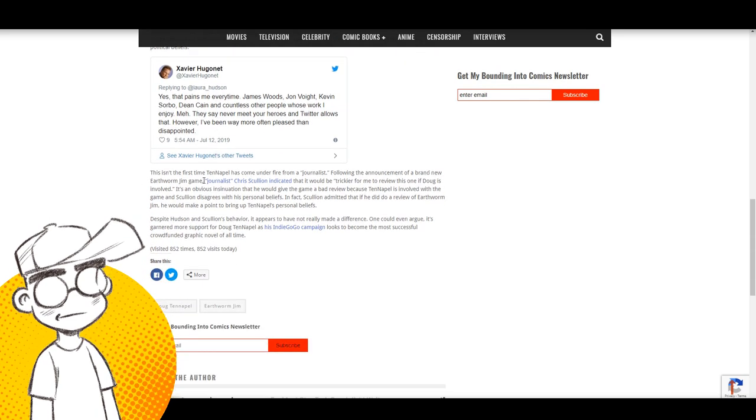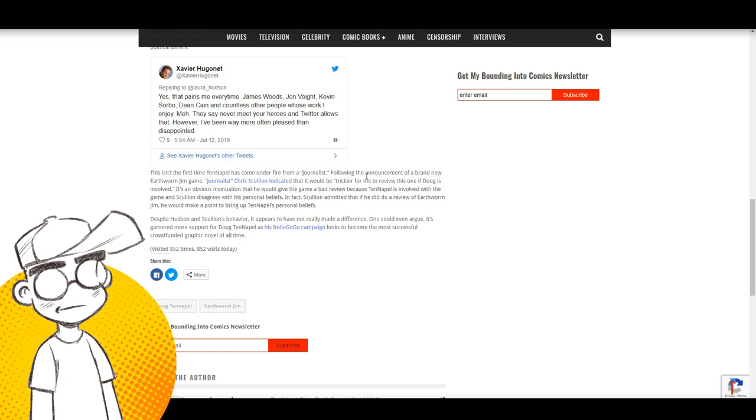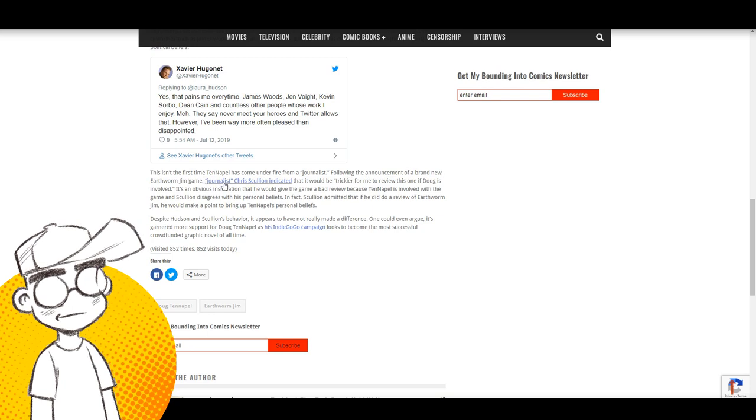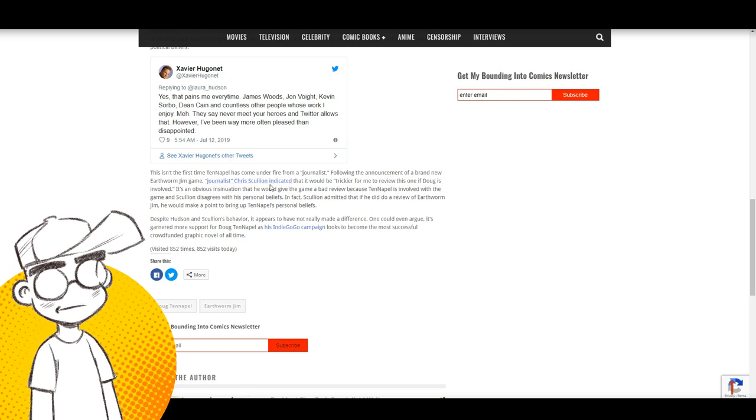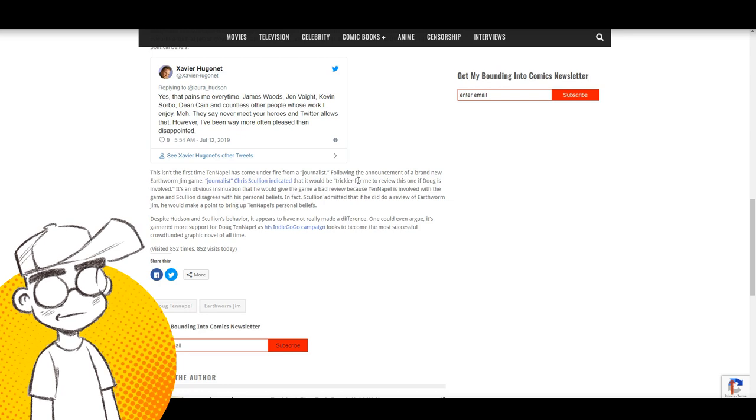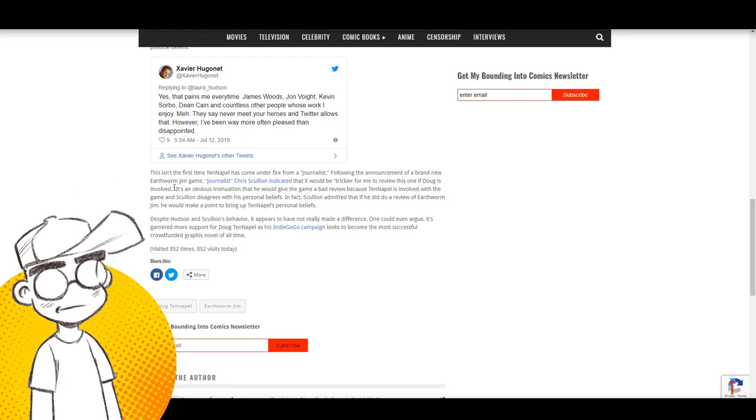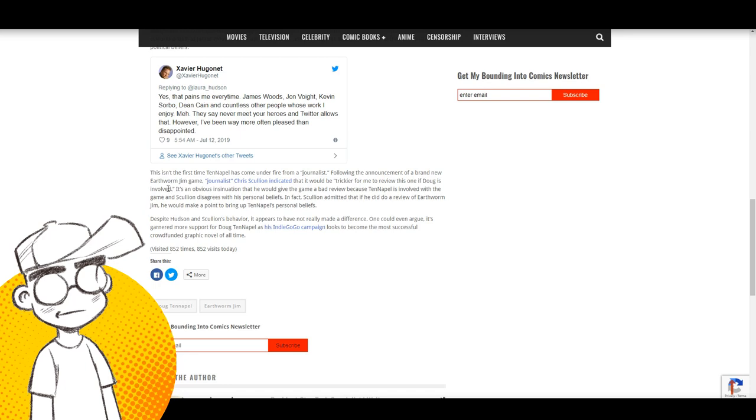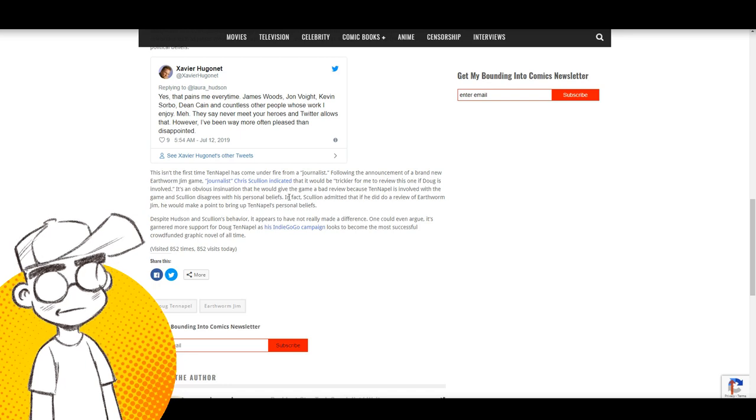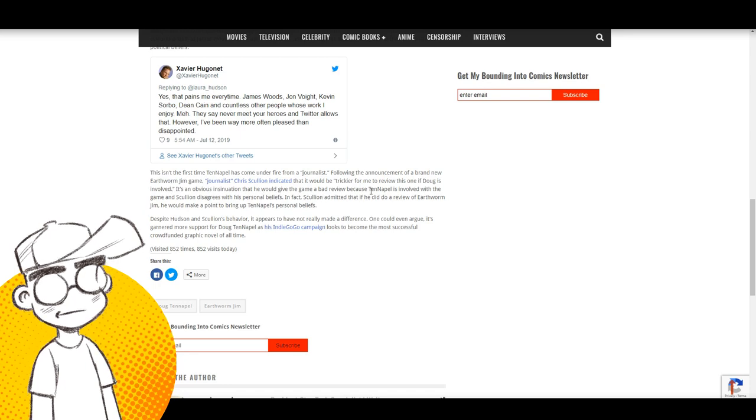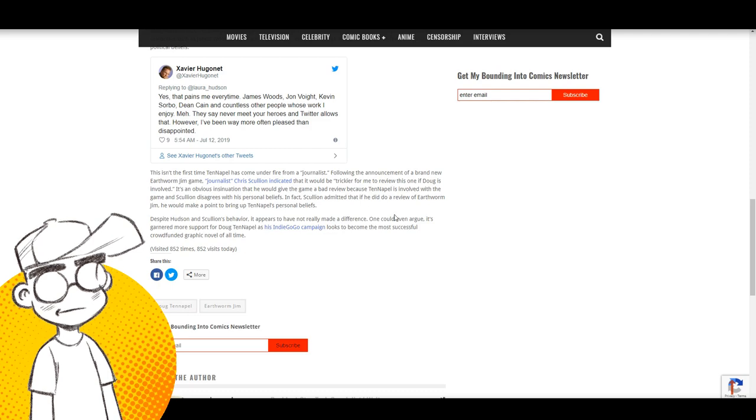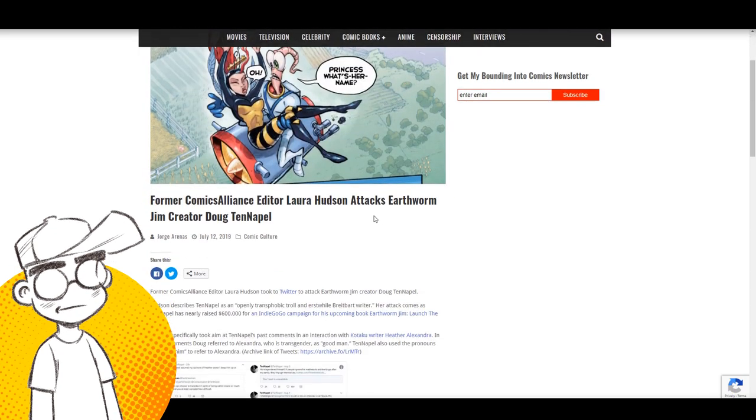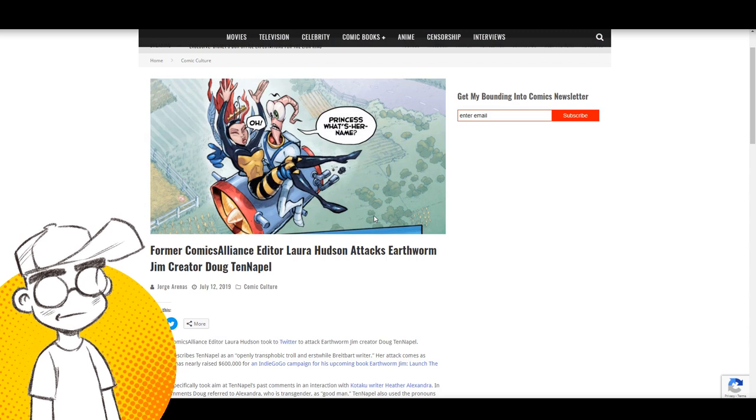So this is not the first time Tenapel has come under fire from a journalist following the announcement of a brand new Earthworm Jim game. Journalist Chris Scullion indicated it would be trickier for him to review it if Doug Tenapel was involved. He did create the character. Of course, he's going to be involved as an obvious insinuation that he would give the game a bad review because Tenapel is involved.